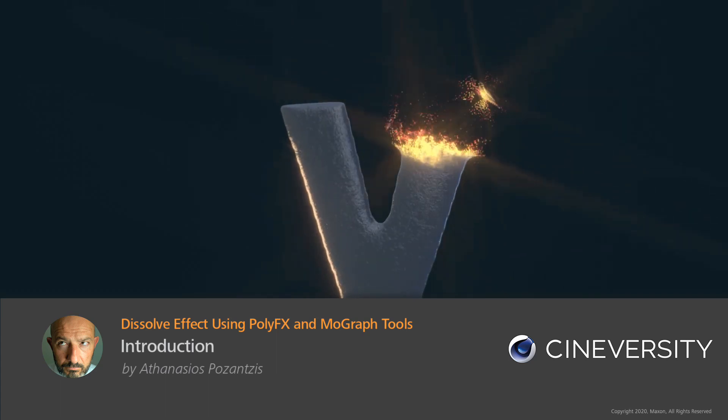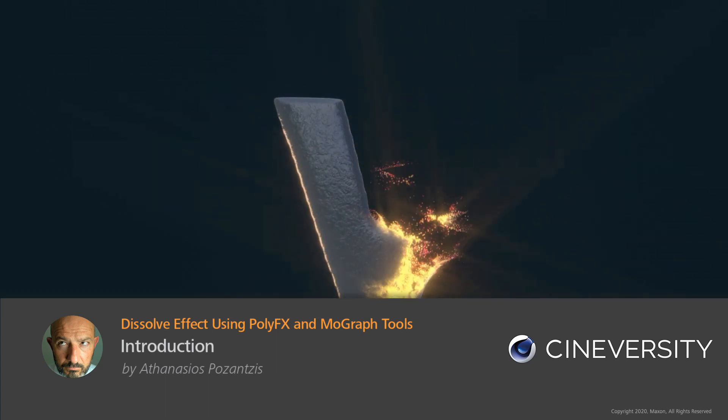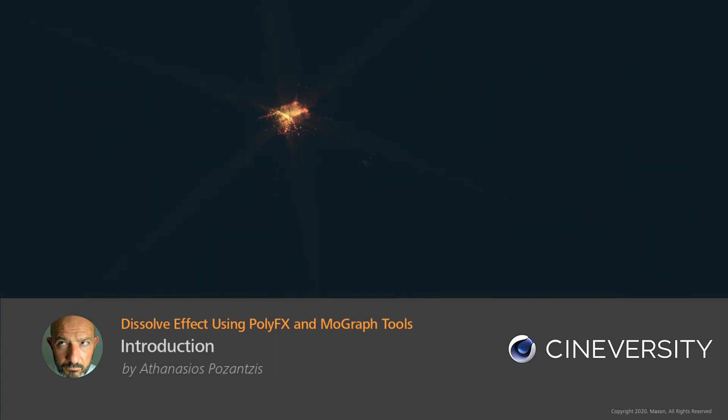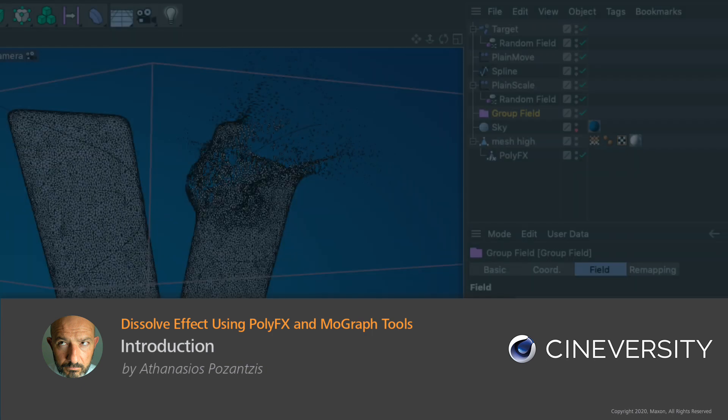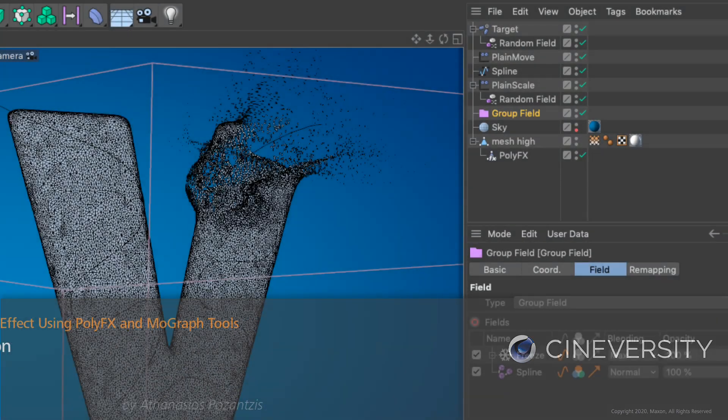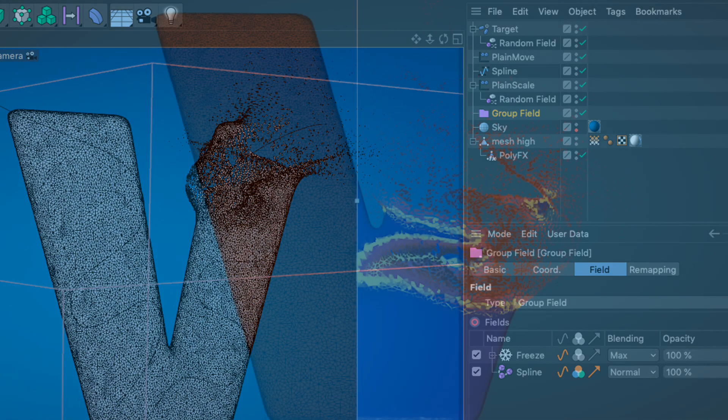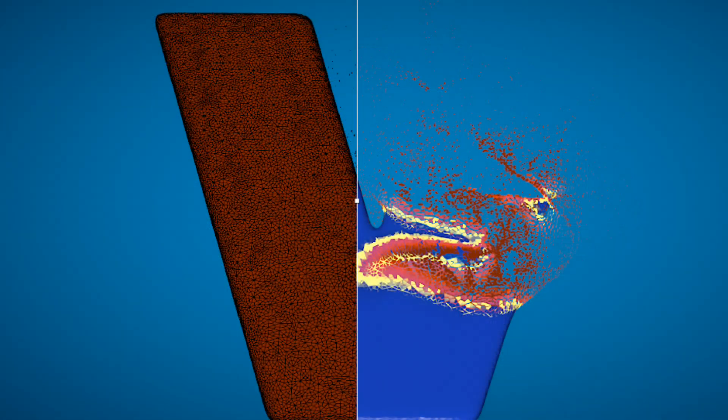In this tutorial series, we will take a look at some techniques that allow us to create an object dissolve effect using the PolyFX modifier, MoGraph effectors and fields. We will also see how to use this setup with Cinema 4D's materials.